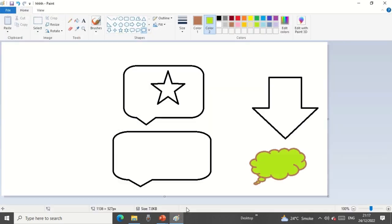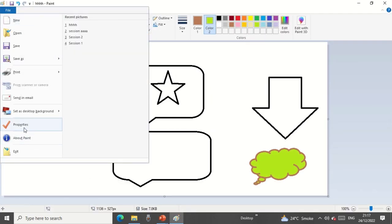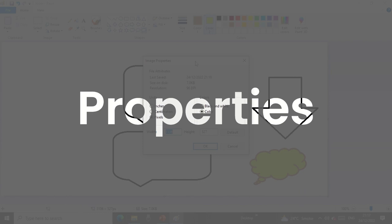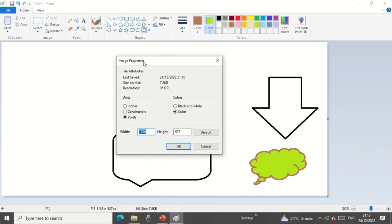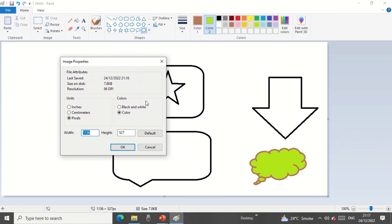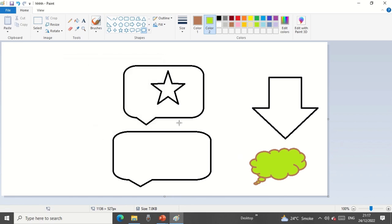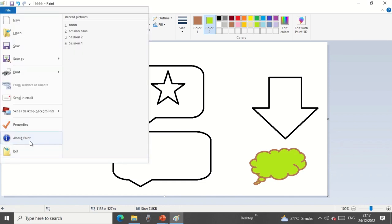Let me open the screen again and look at the Properties option. The Properties panel shows you the file attributes — basically, what is the size of this particular file or image, the resolution in DPI and inches, and whether it is black and white or color. Since we added color, it is showing as color. This is the specification of the image displayed in properties.